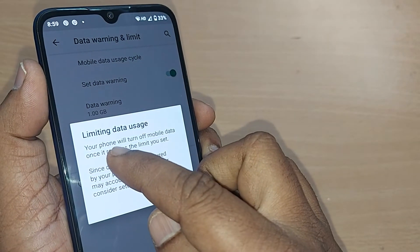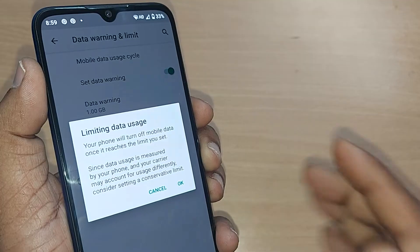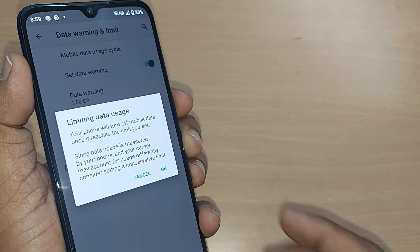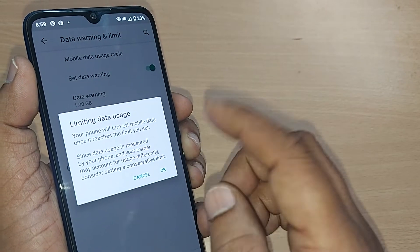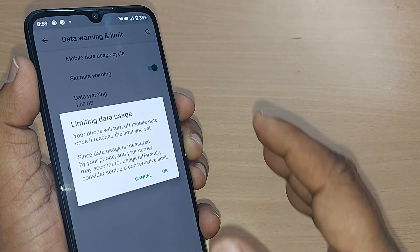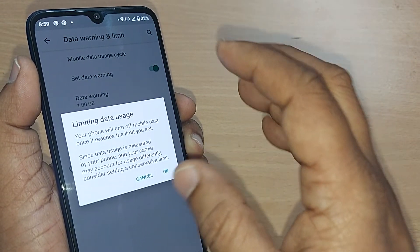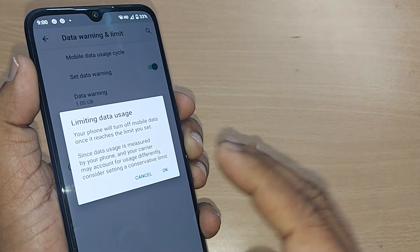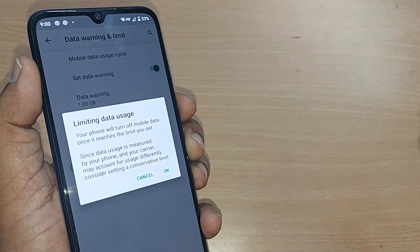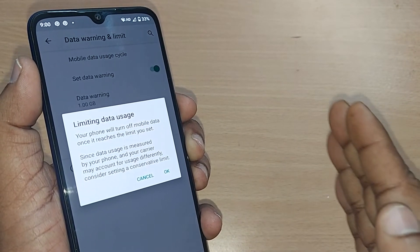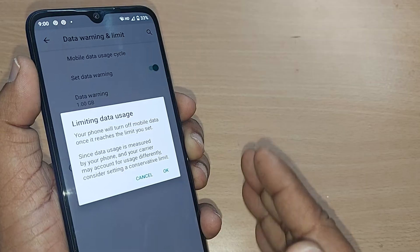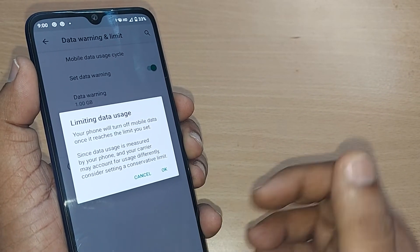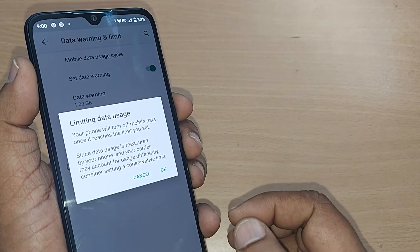The second thing is Set Data Limit. You can enable it so that your phone will automatically turn off mobile data once it reaches the limit you set. Upon reaching that limit, your mobile will stop giving you internet so that you won't consume much more than your existing or provided limit, keeping you safe from extra charges from network providers.